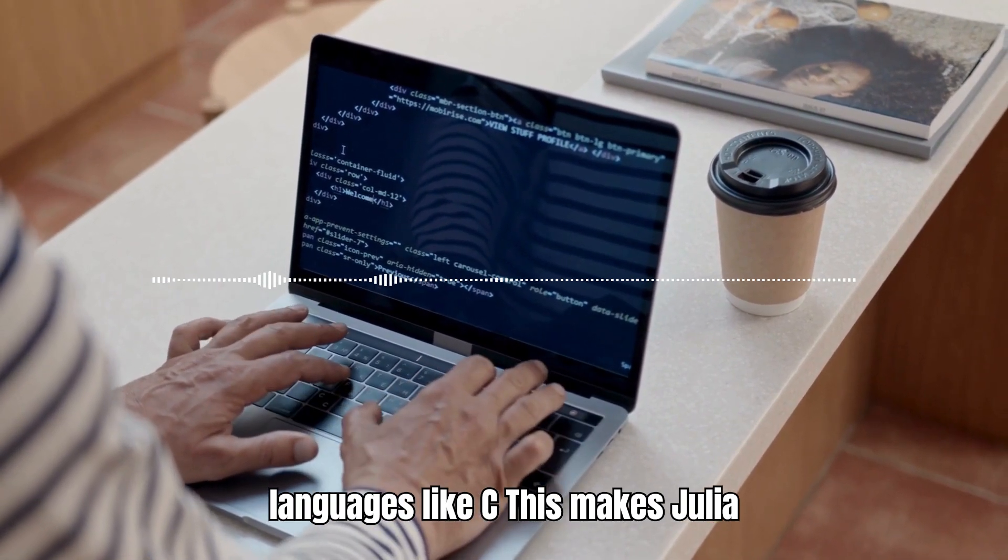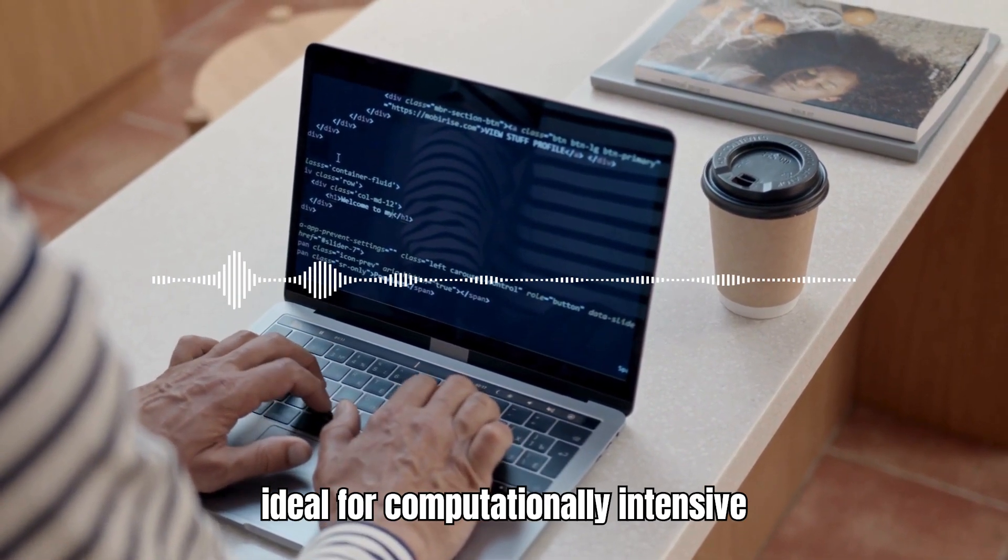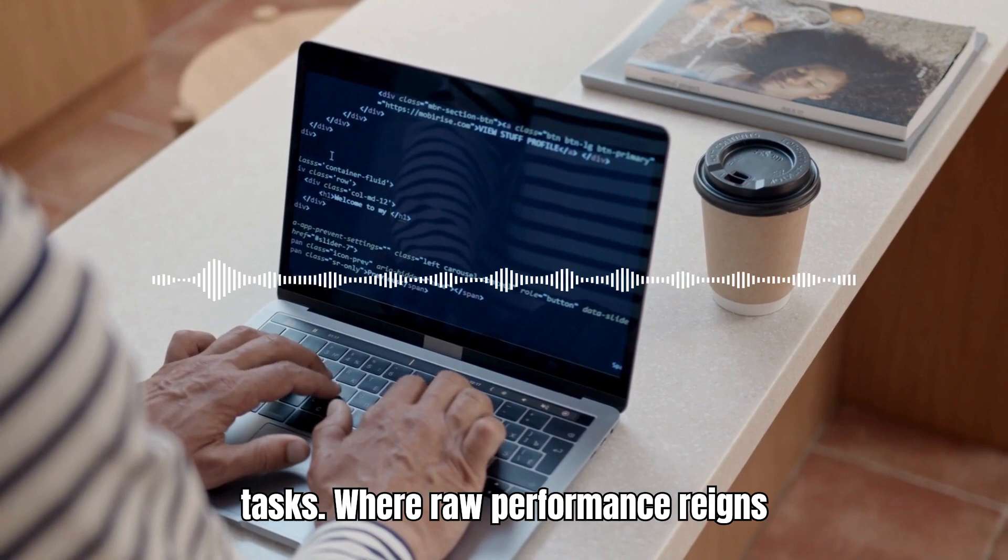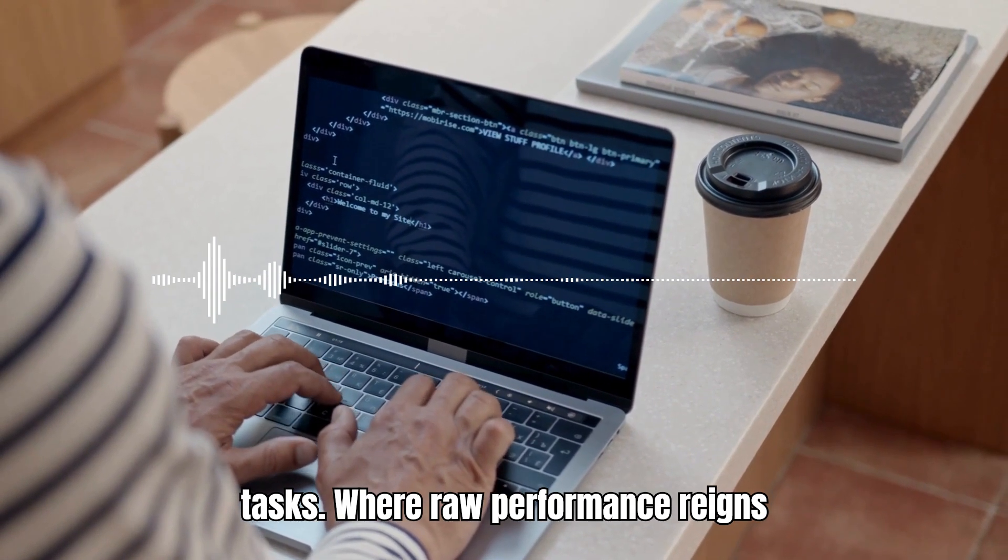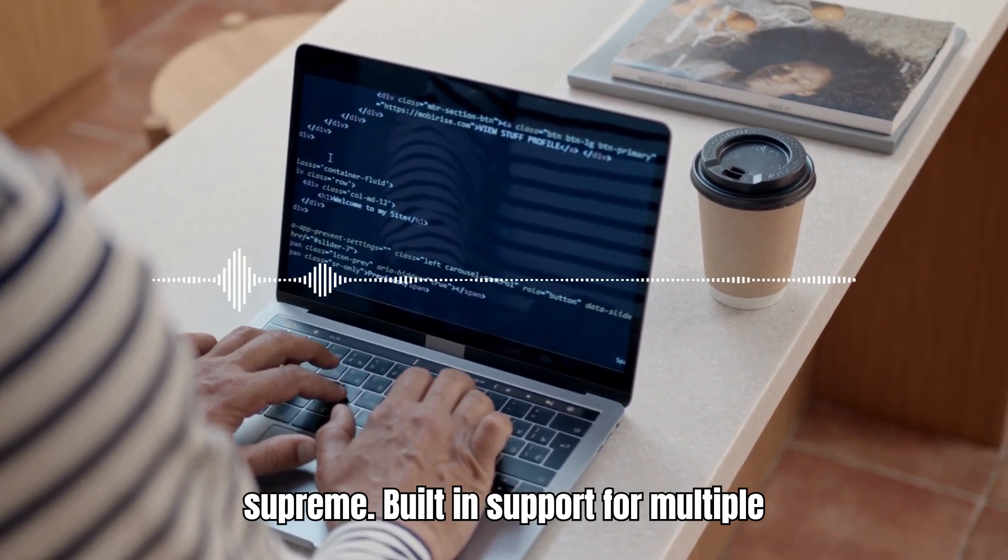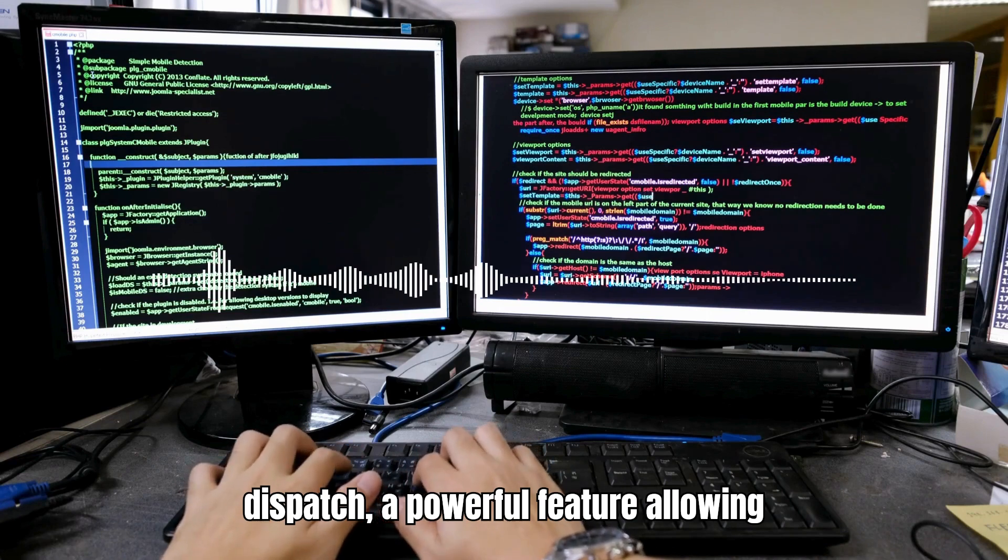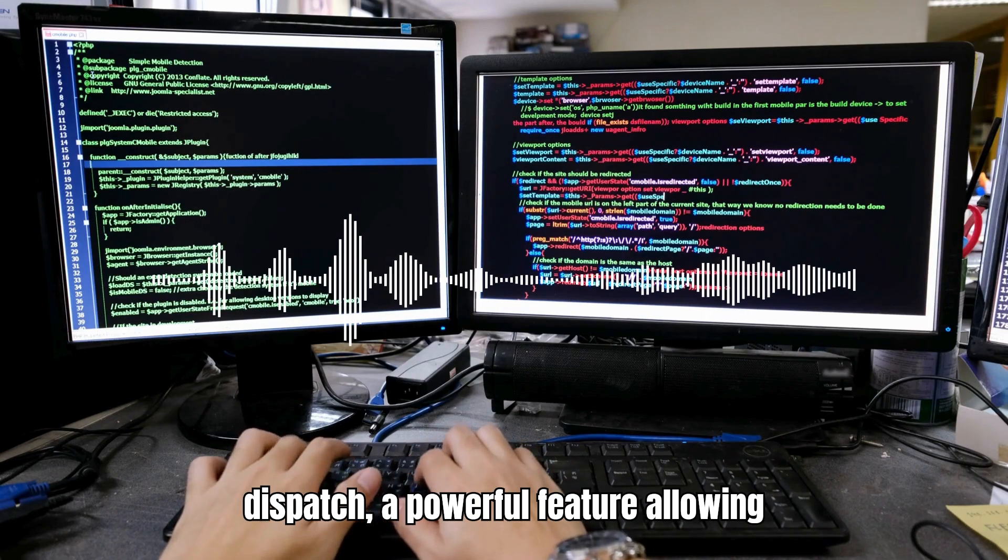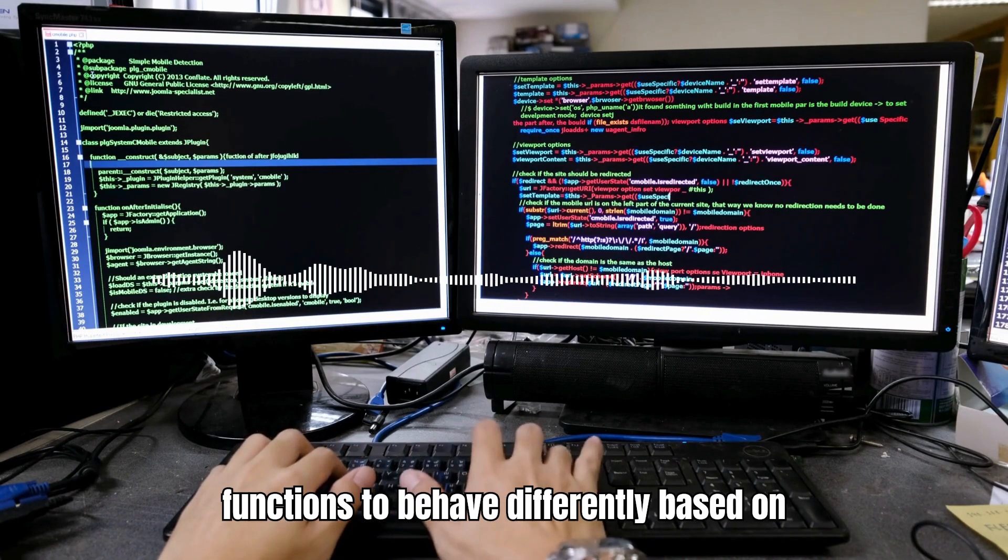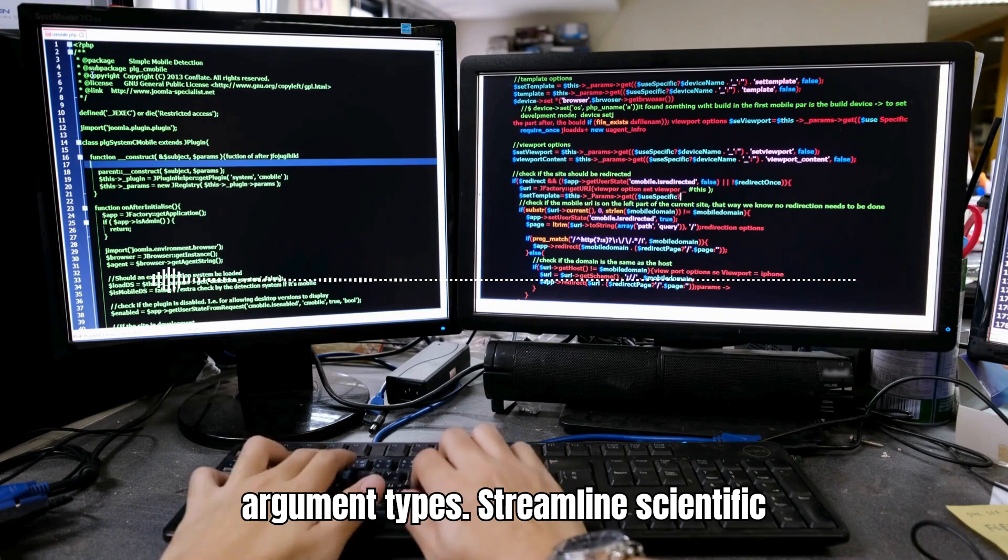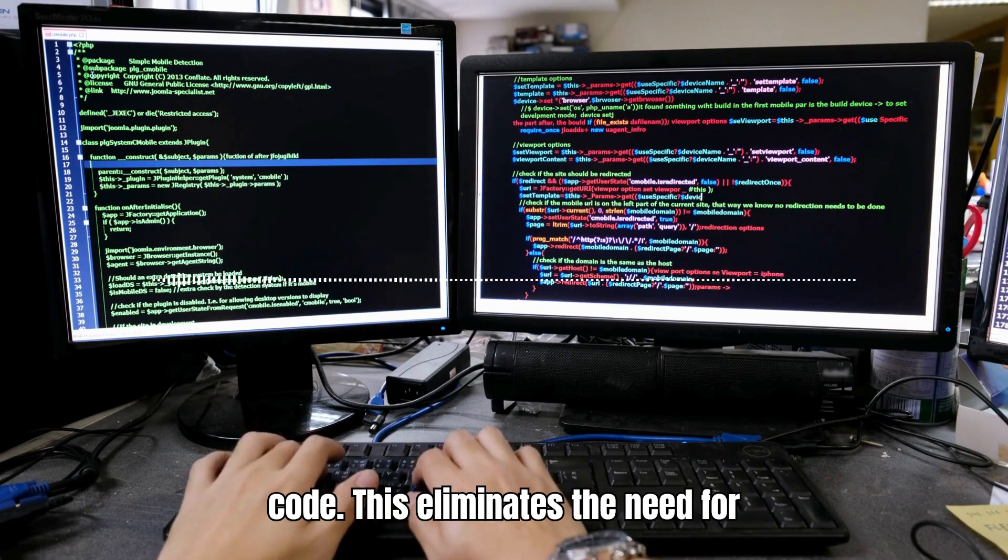Julia's built-in support for multiple dispatch, a powerful feature allowing functions to behave differently based on argument types, streamlines scientific code.